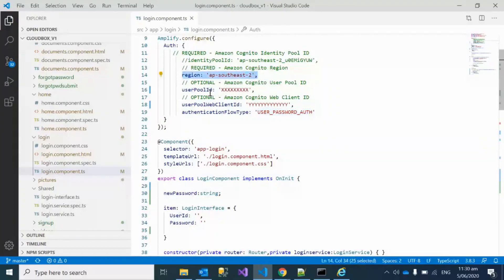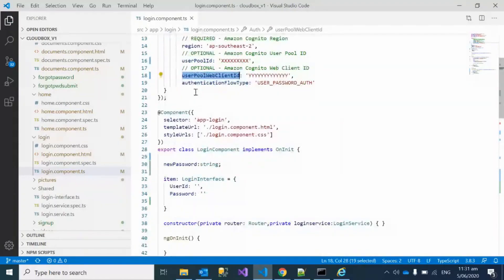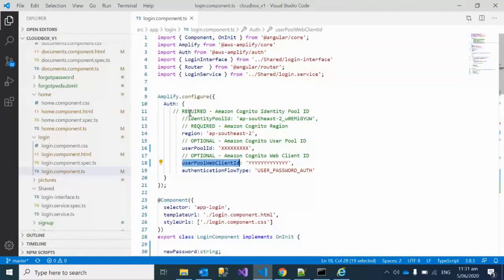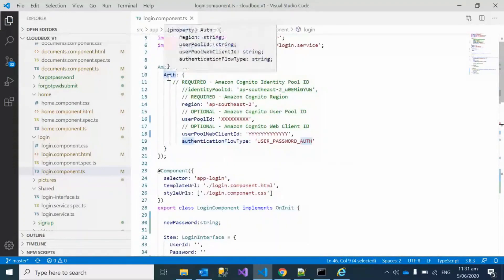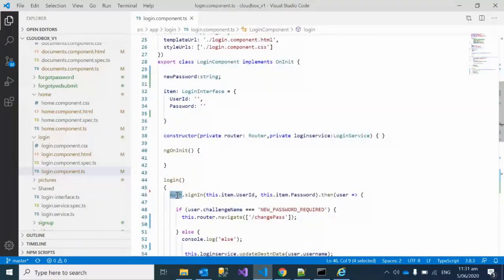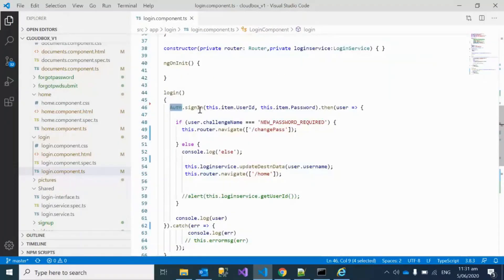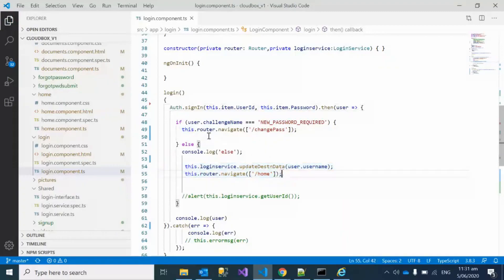The region is the one in which you are going to launch Cognito — it could be Singapore, Sydney, US, or any available zone. I'll show you how to get the user pool ID and the user pool web client ID. Once we're done with the Amplify configuration, this login method is called on a click of the login button. Using auth dot sign-in, you pass the user ID and password, and once the user is authenticated successfully you can navigate to the home page.